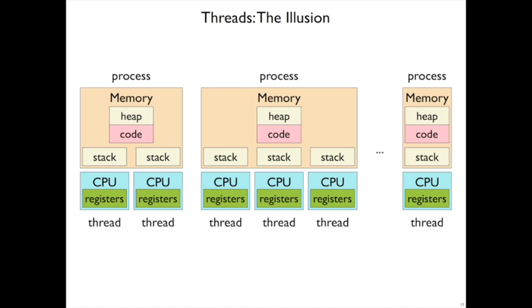So threads offer a generalization of the solution, and that every process still has its own memory, but each thread has its own CPU. Each thread also has its own stack, but different threads share the rest of memory, heap and code.